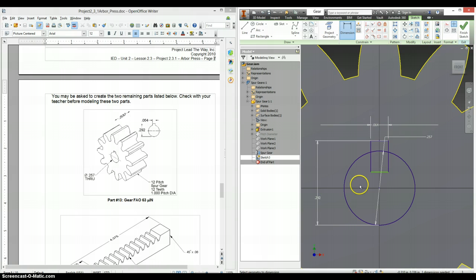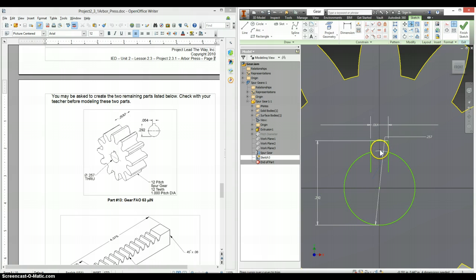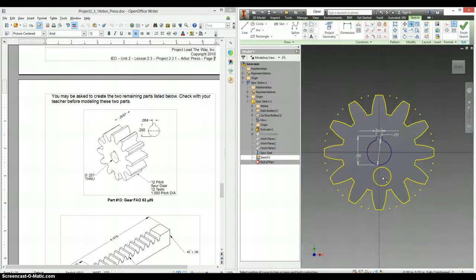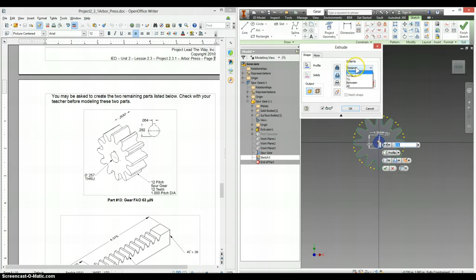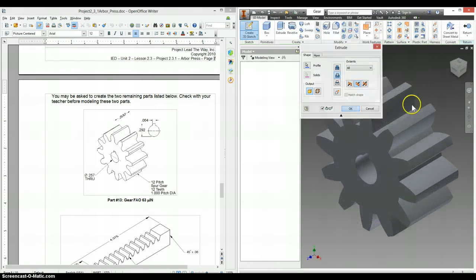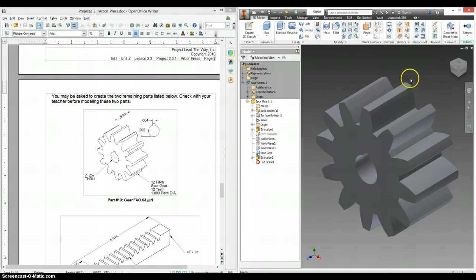Okay, now we can trim out the stuff we don't need. Extrude, cut that out. Change your distance to all. Select okay. And now you have your spur gear.